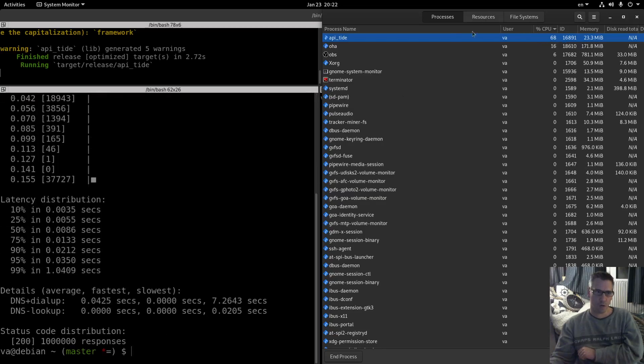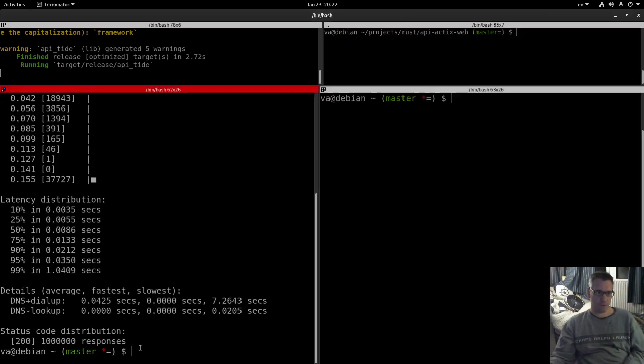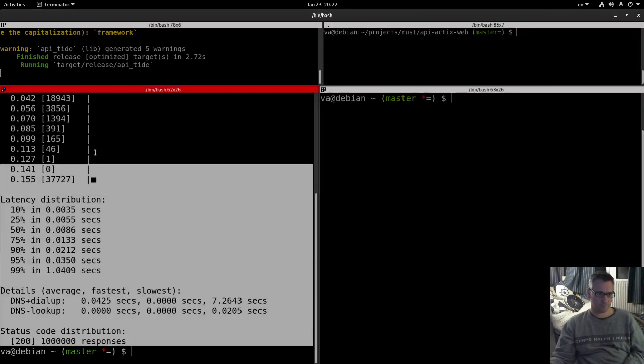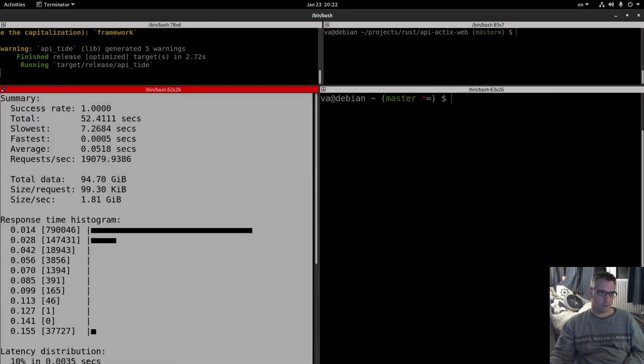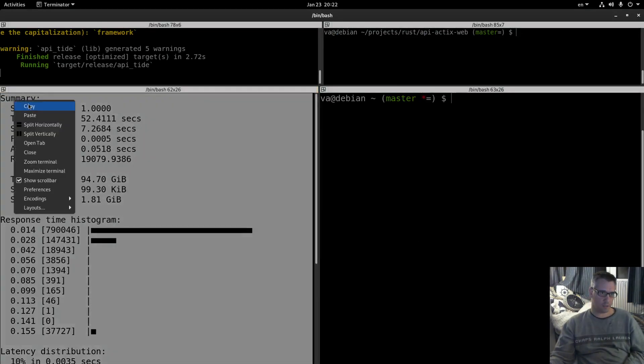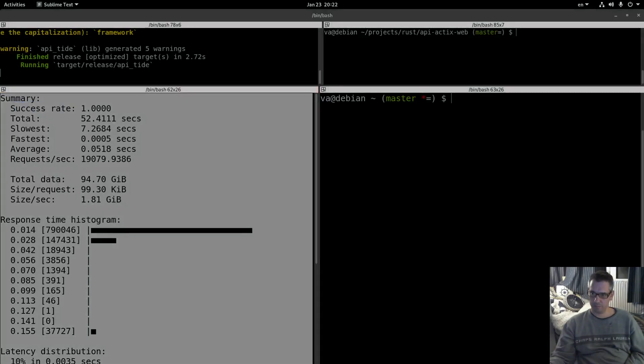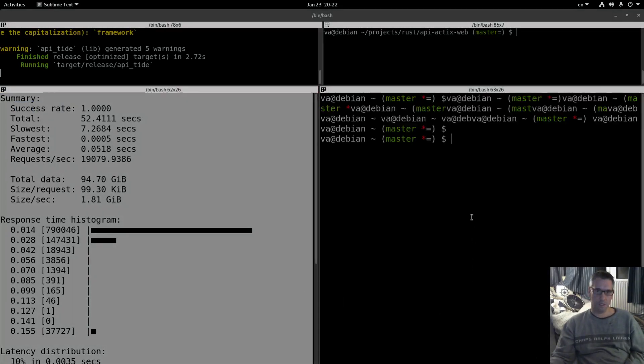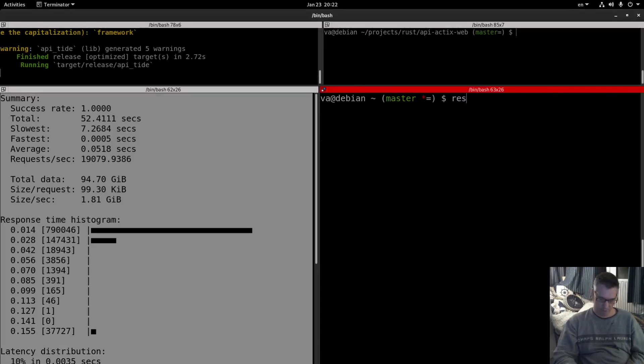Regarding Rust at least we were always under 50 percent with Tokyo and the other frameworks, so now we are done. So let me get this. This is the summary copy.